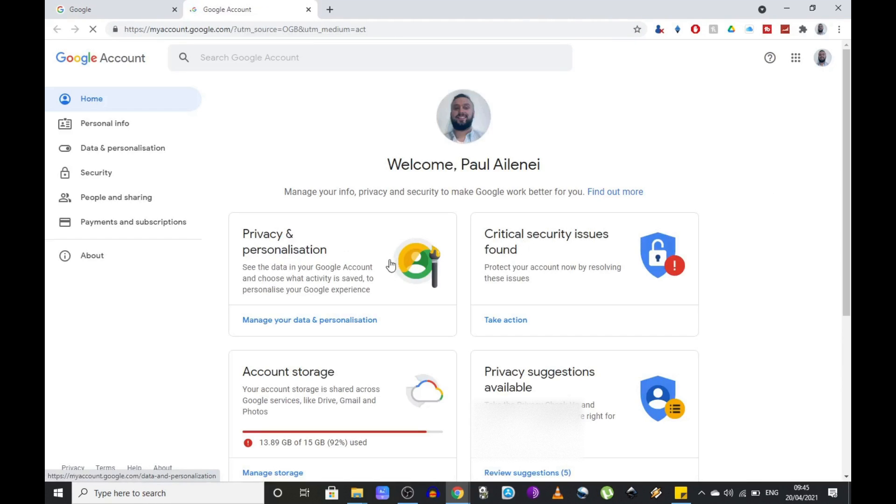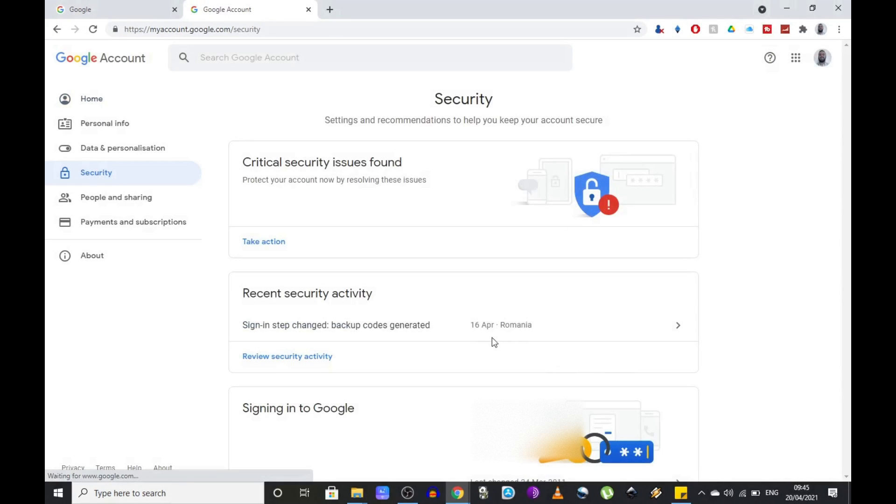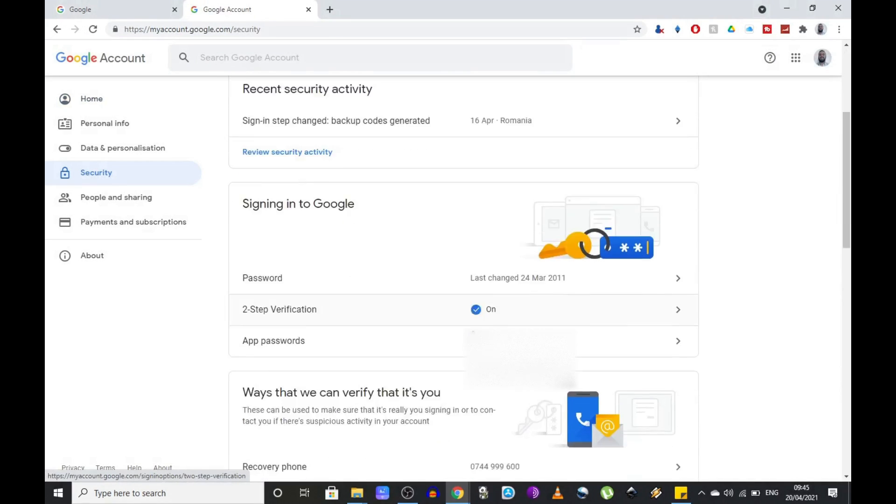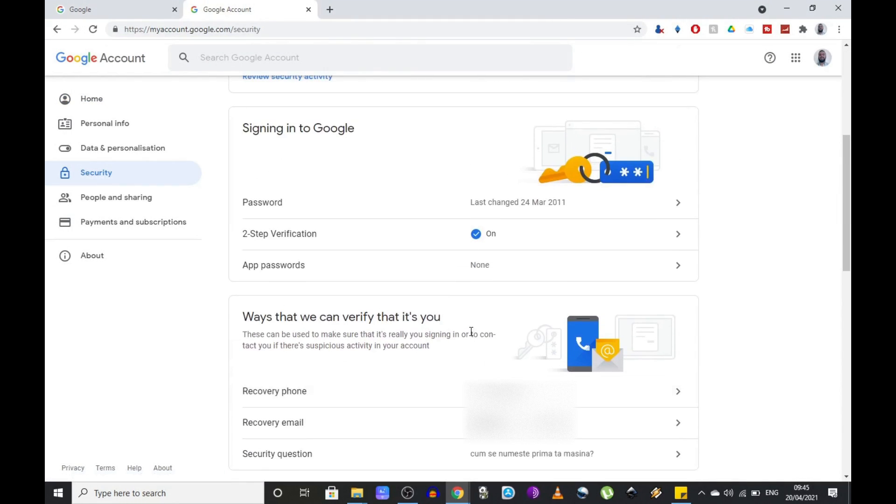Select manage your Google account. You then need to go to the security tab and click on two-step verification. Before we go any further, I just want to mention that in order for this to work you need to have some kind of recovery setup.